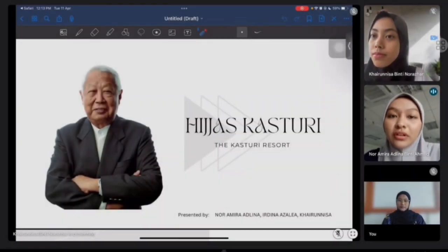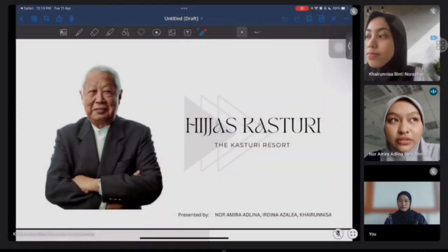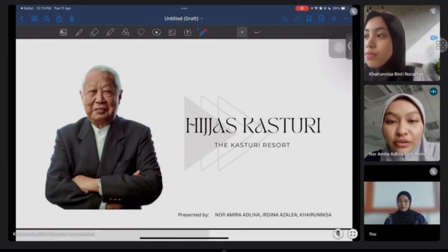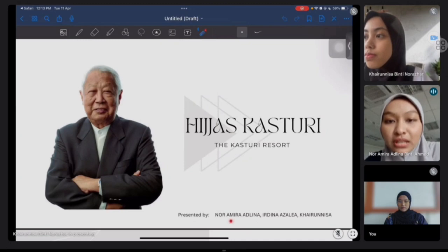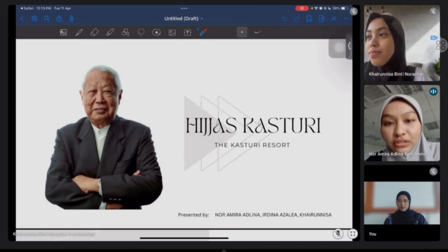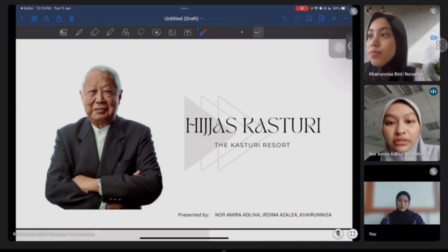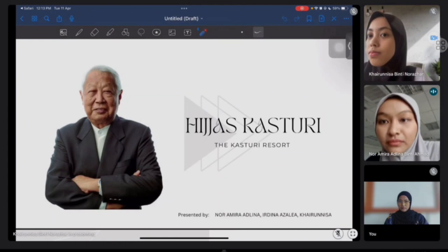Assalamualaikum warahmatullahi wabarakatuh. Today, our group — which is Azalia, Karnissa and me, Amir Adina — will present about Hijaz Kasturi and also the building which is the Kasturi Resort.